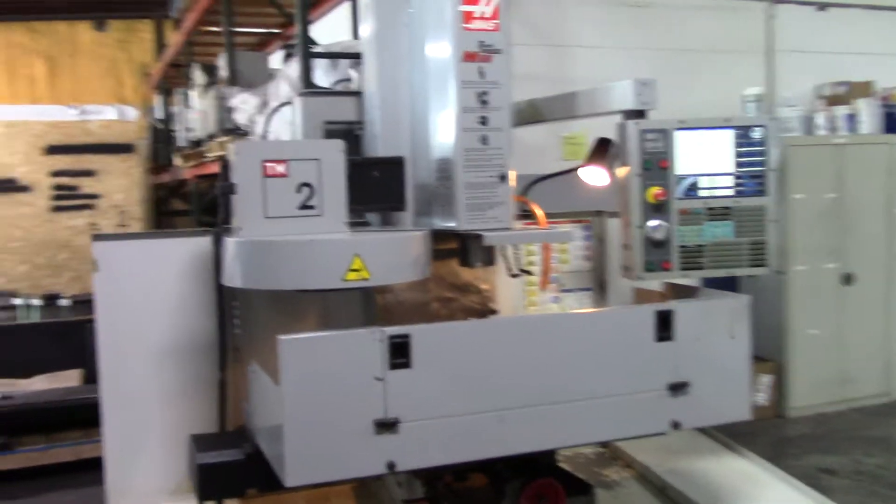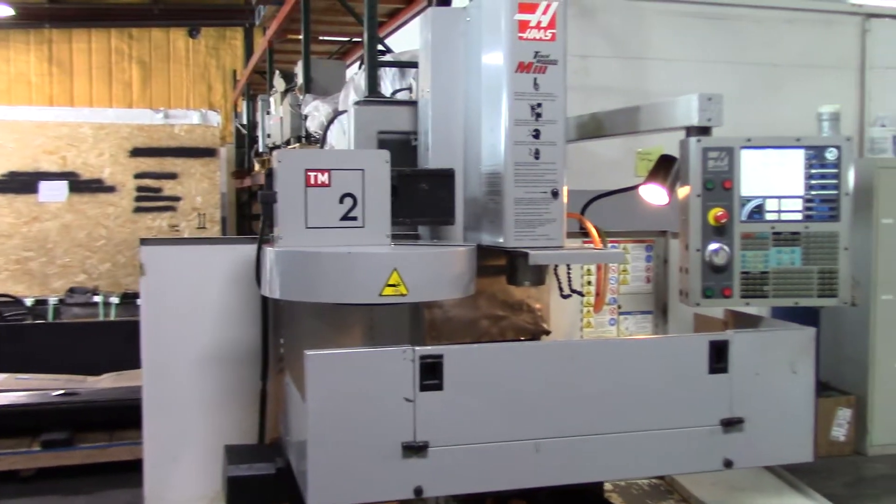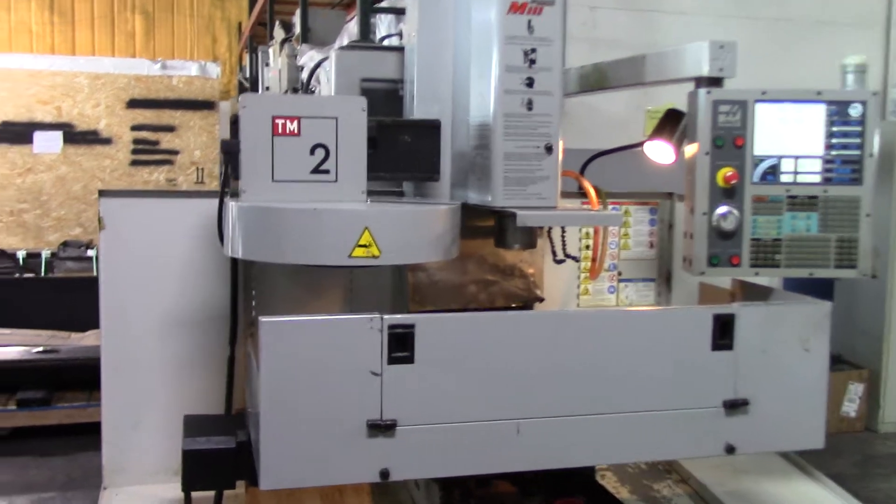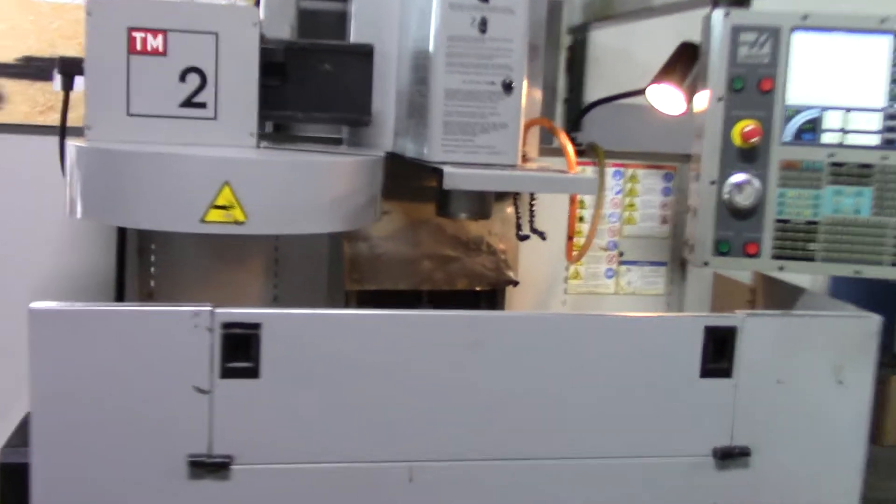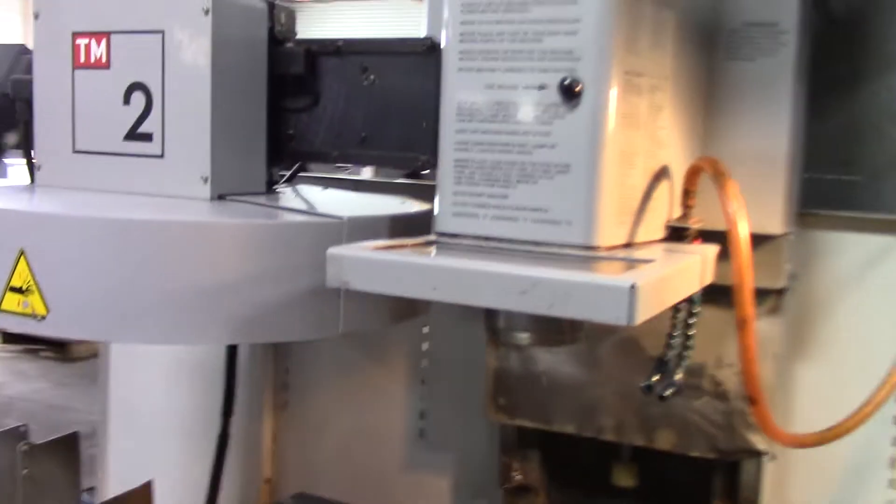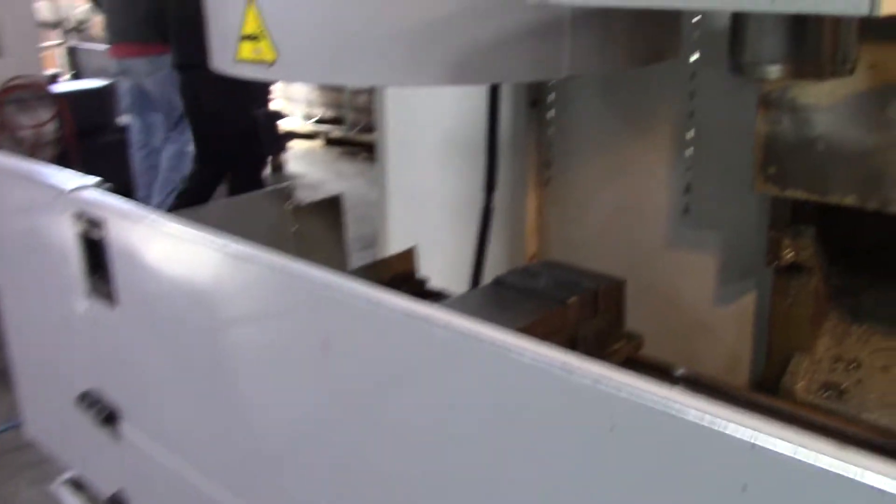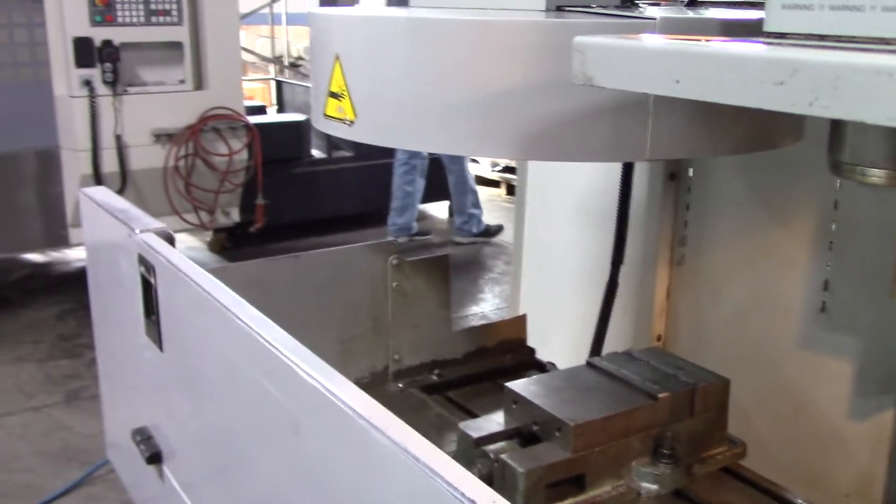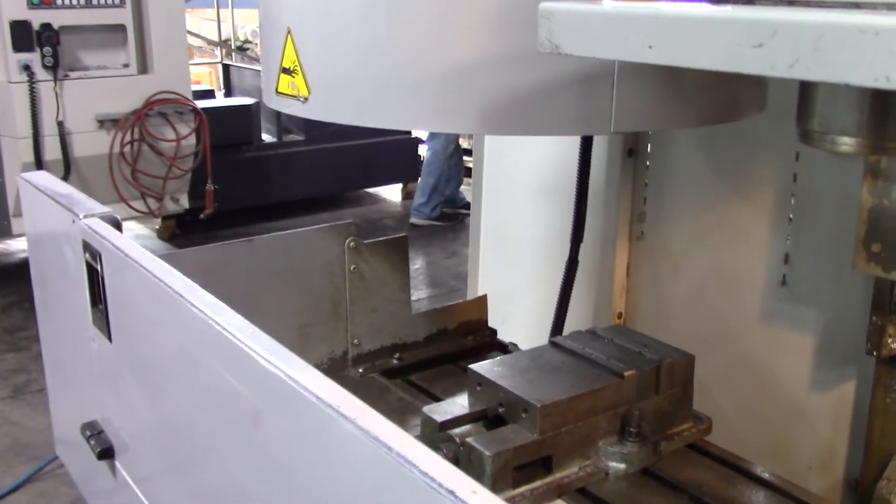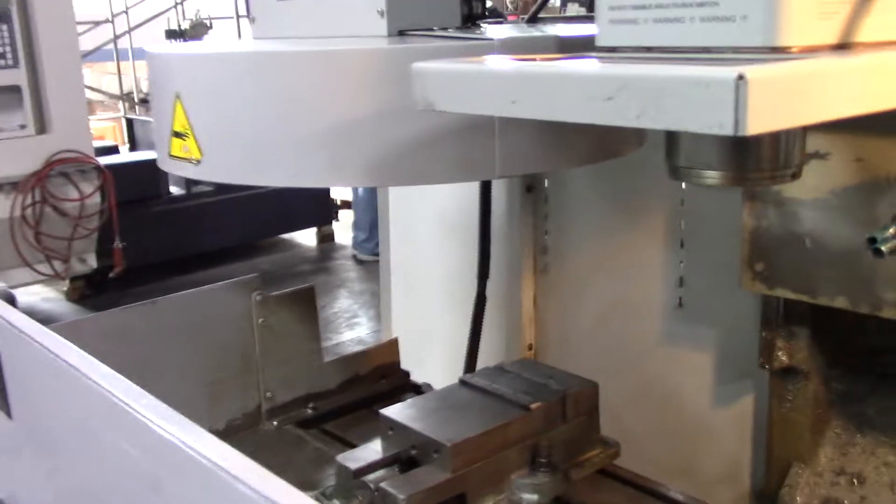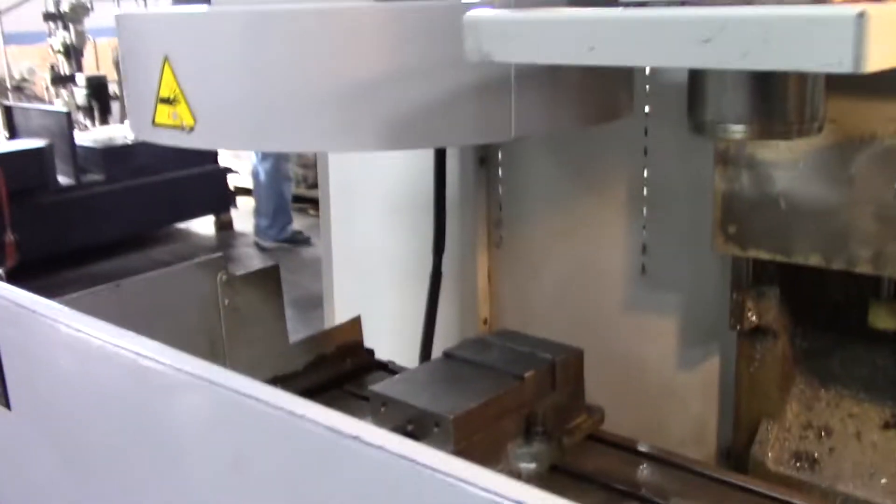This is a video presentation of the 2007 Haas TM2. I've got the spindle running right now. Go ahead and crank that up a little bit. Got the safety switch here.